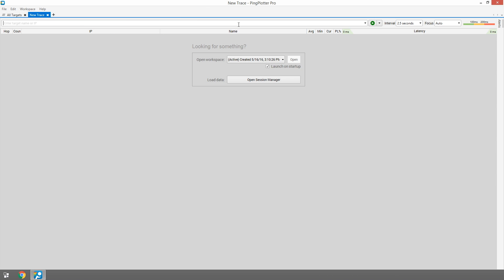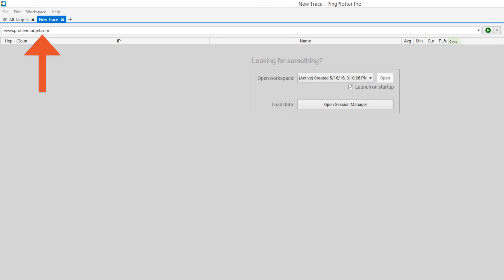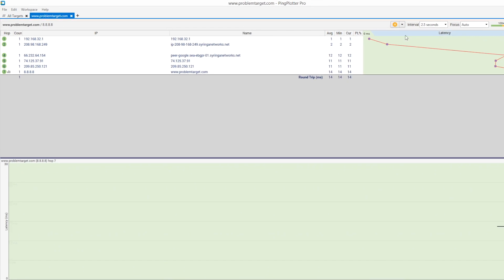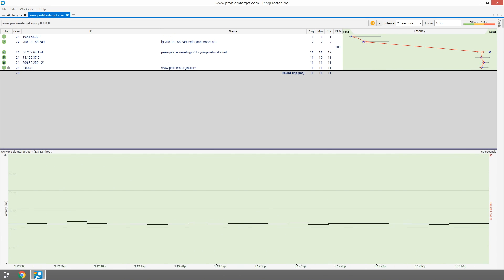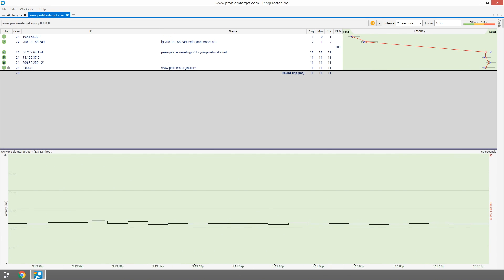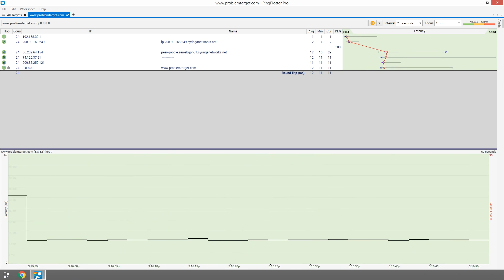To get started, we'll enter the address of something we've been experiencing issues with and then click the trace button. We want to collect as much data as we can, so it's best to let Ping Plotter run for at least 10 minutes.